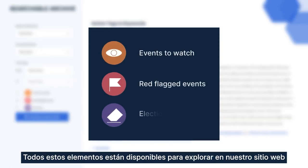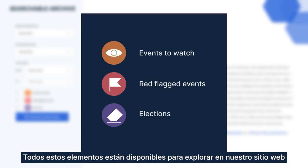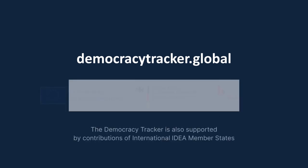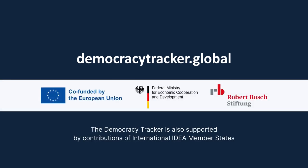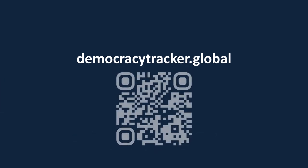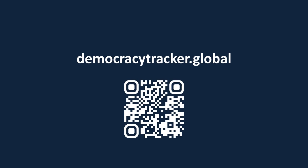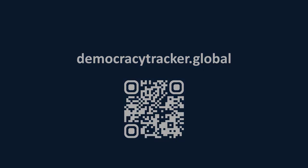You can explore all these elements on our website, democracytracker.global.